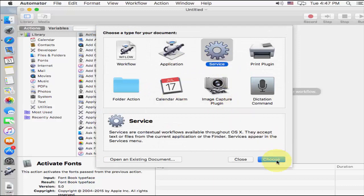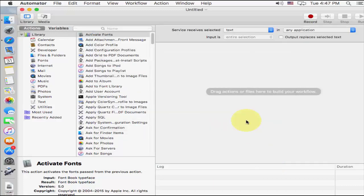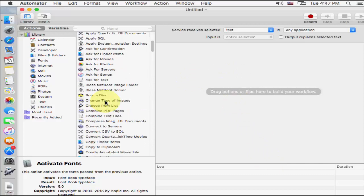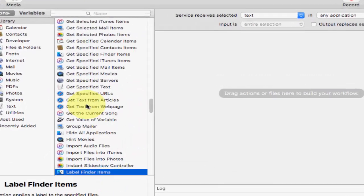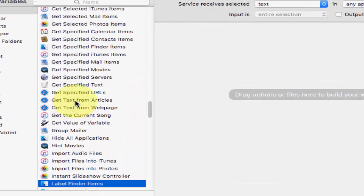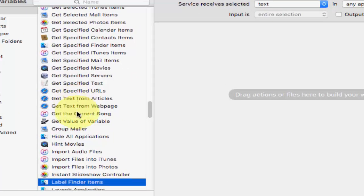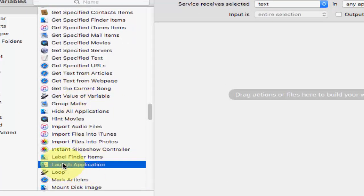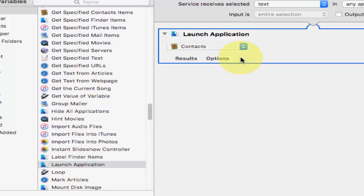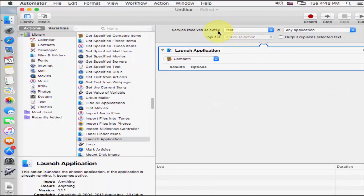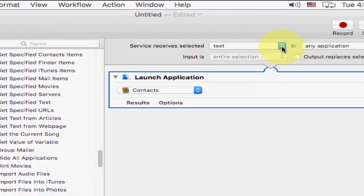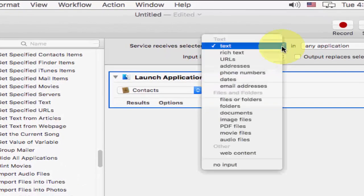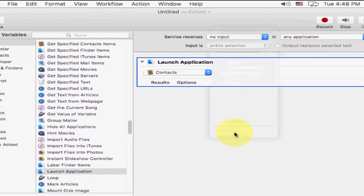Now select service, then click on choose, and here you need to select the launch application. You can directly type L, and it will redirect you to the matching item. So here you can see launch application, just drag and drop here. And in the text, as you can see, if you select it, select it and take it no input.